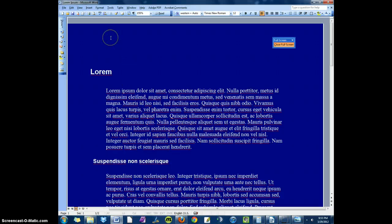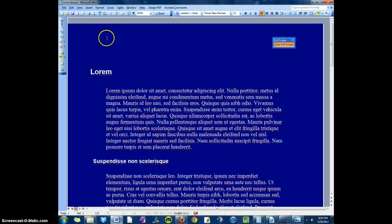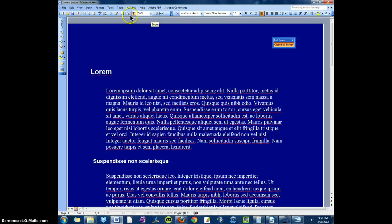Another way that you can reduce eye strain, or at least distraction, is to get rid of all the toolbars that are on the screen.